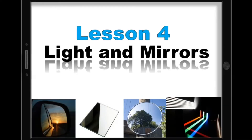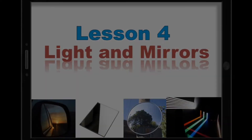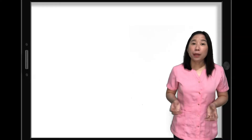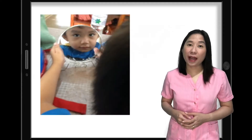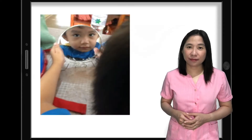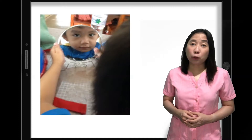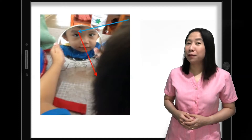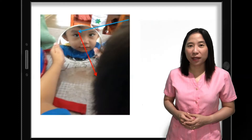Lesson 4: Light and Mirrors. When people look into a mirror, they see an image of themselves behind the glass. The image results from light rays encountering the shiny surface and bouncing back, providing a mirror image.